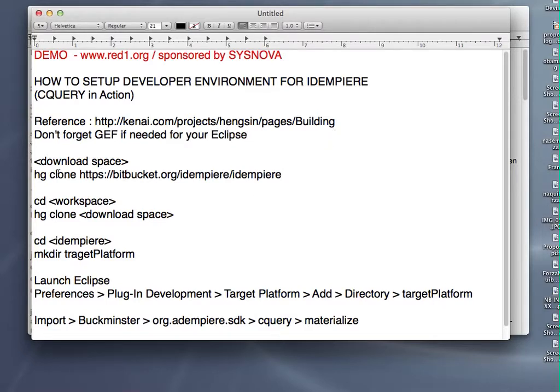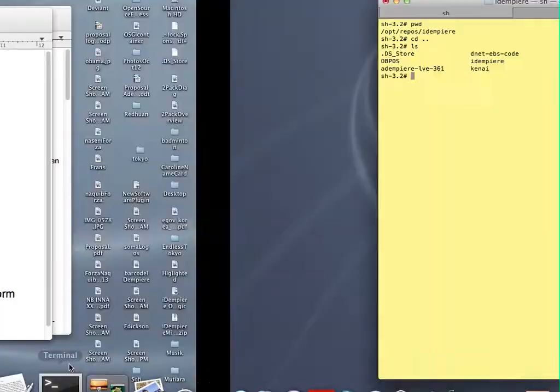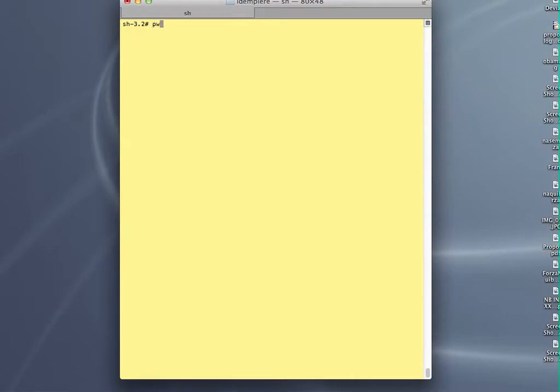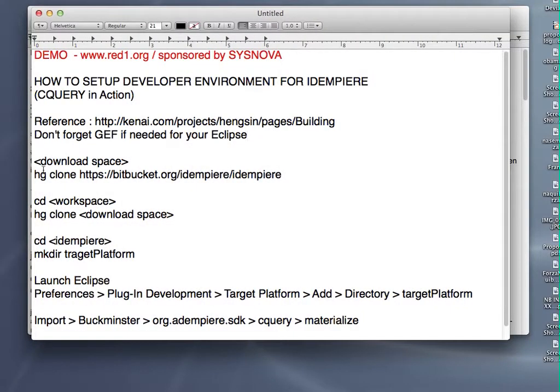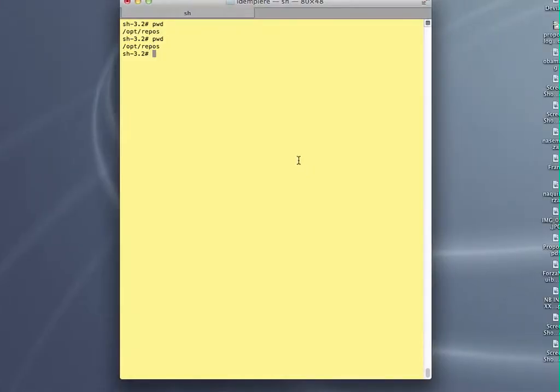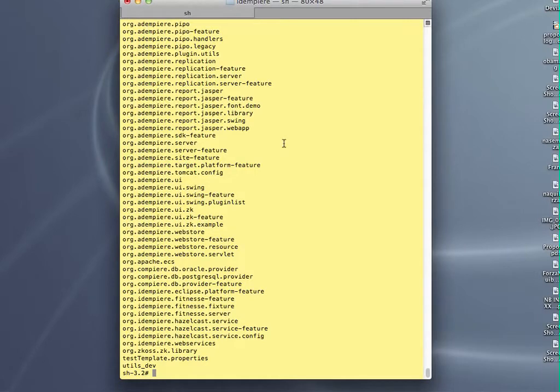Now what you have to do is clone the Mercurial from this bitbucket. Let me clear my space first. Get to your download space and let me do this clone. I'll copy this command. When you do that, you will see some action here. I already have done that, so you will see this IDMPR repository being created.